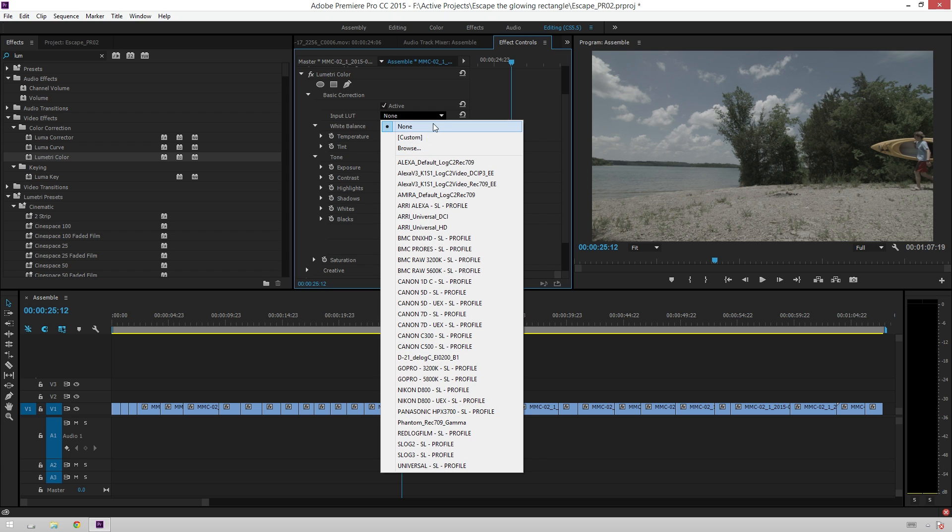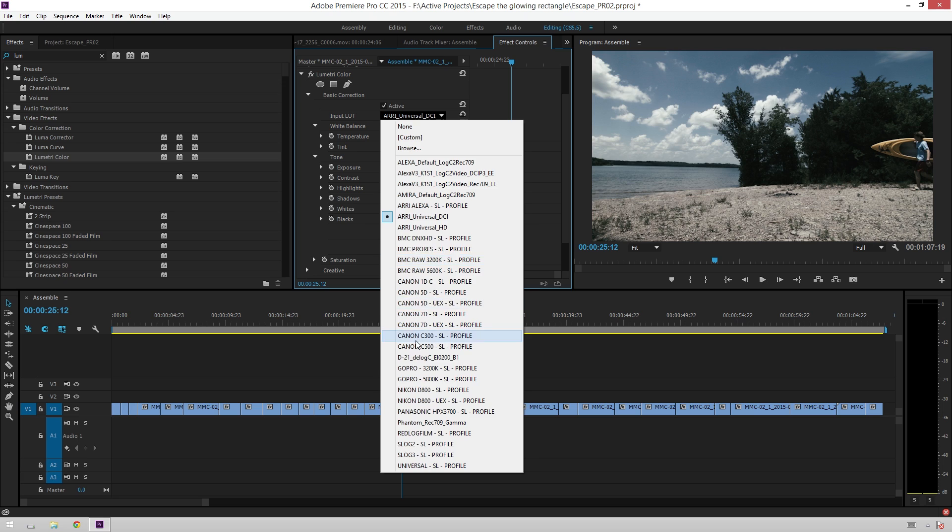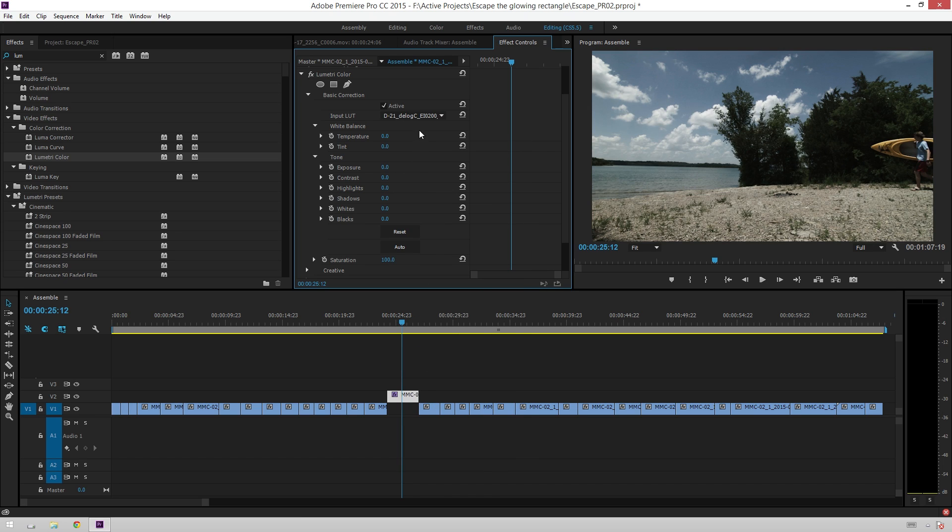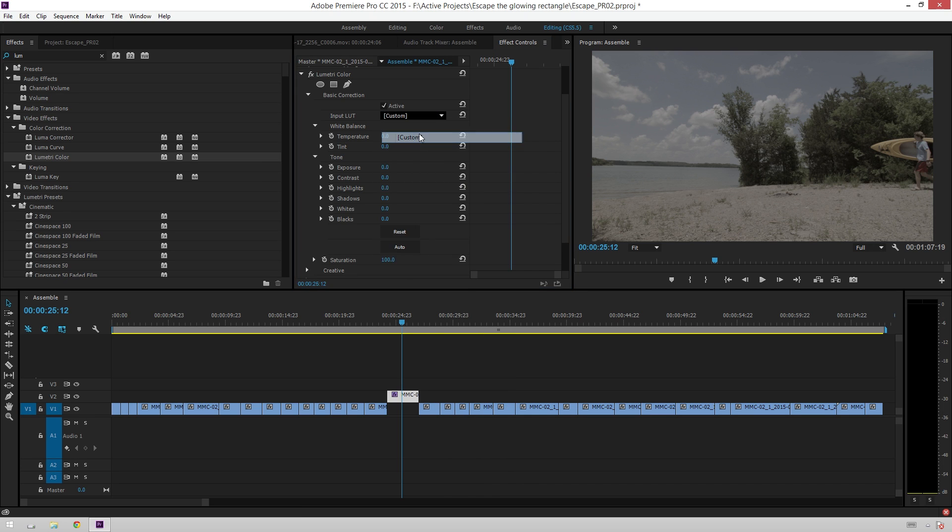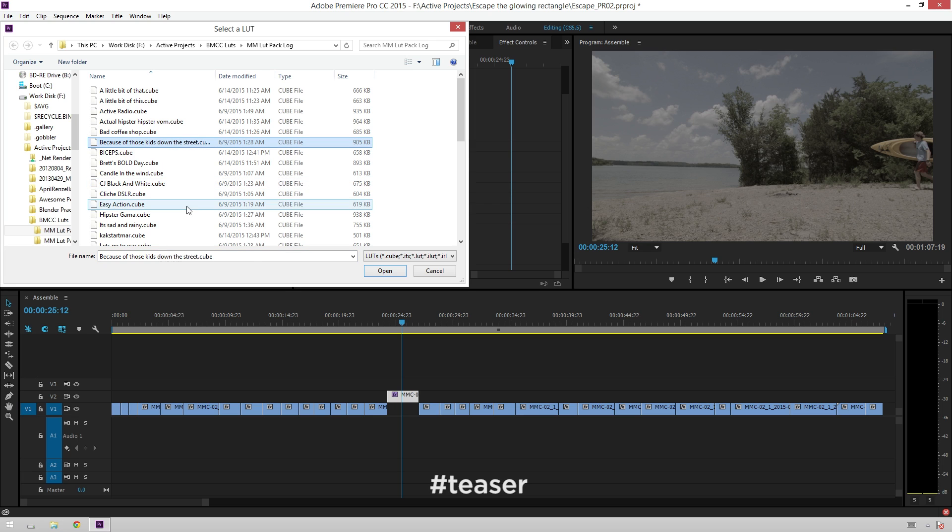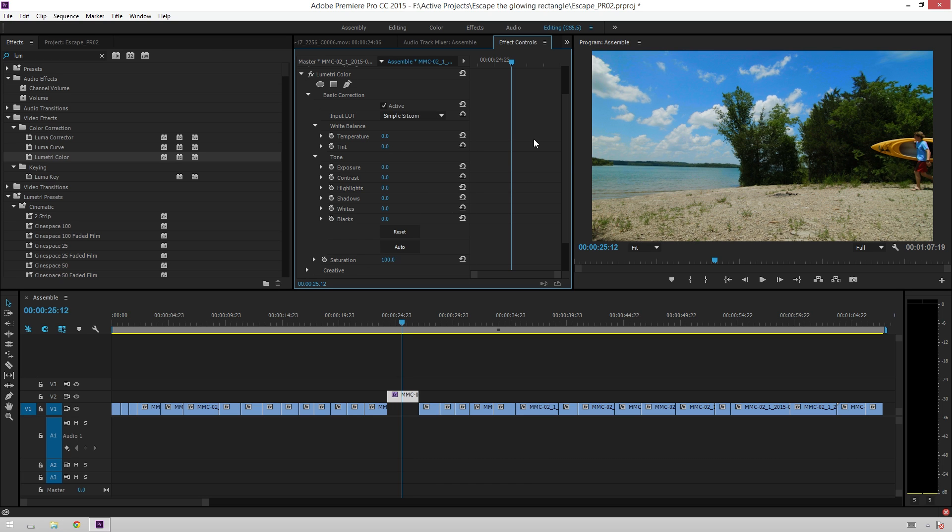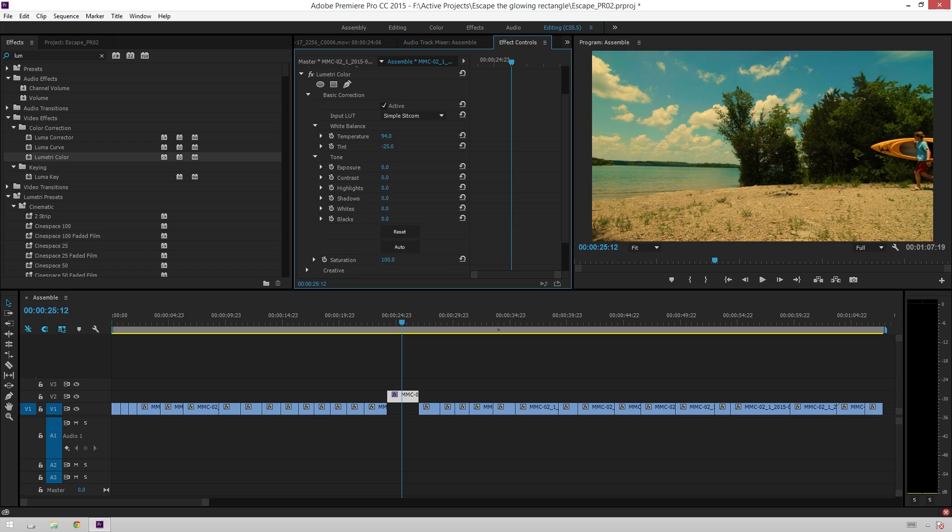So, first of all, you can import a LUT. You can use any of these that they have here, which are fine. Or you can go to Custom and go to some of your LUTs. So, we'll just go to Simple Sitcom because I like that one. So, in here, you can adjust temperature if you want to warm it up. And then the tint if you want to make it really crazy. We're going to leave tint alone.